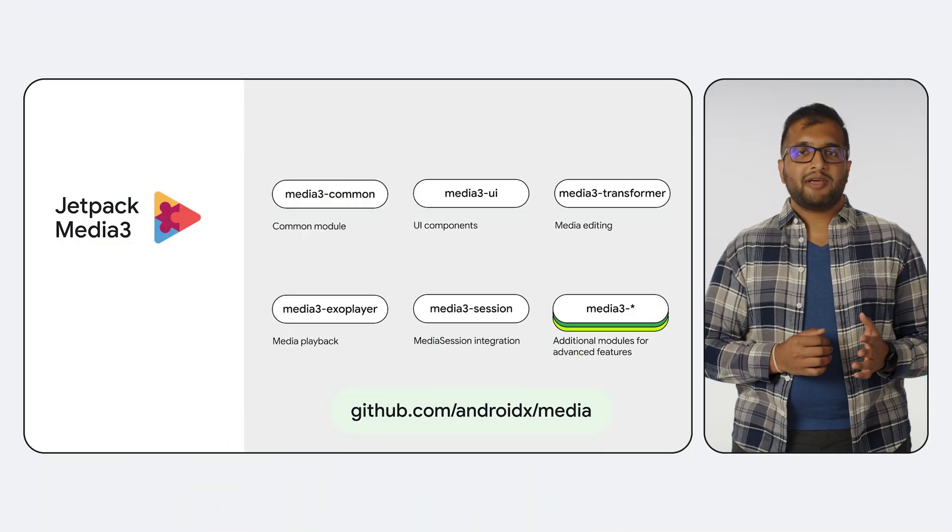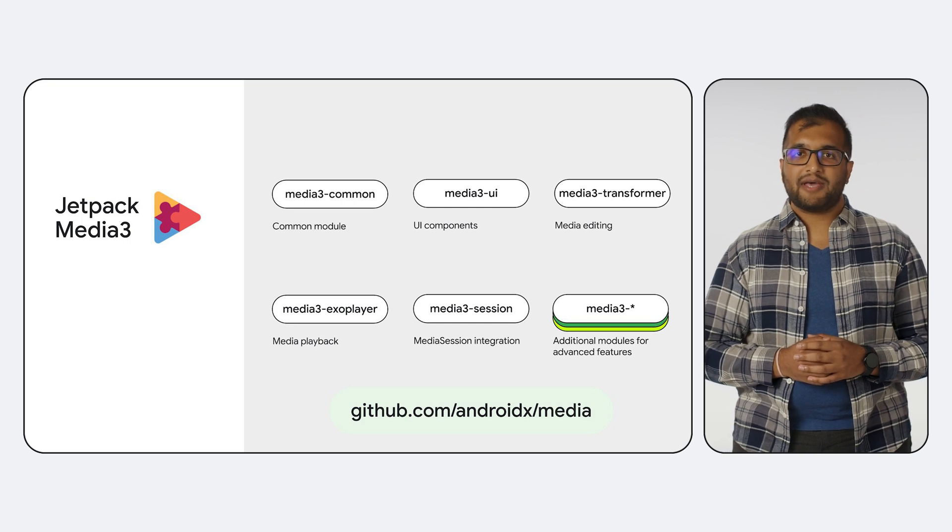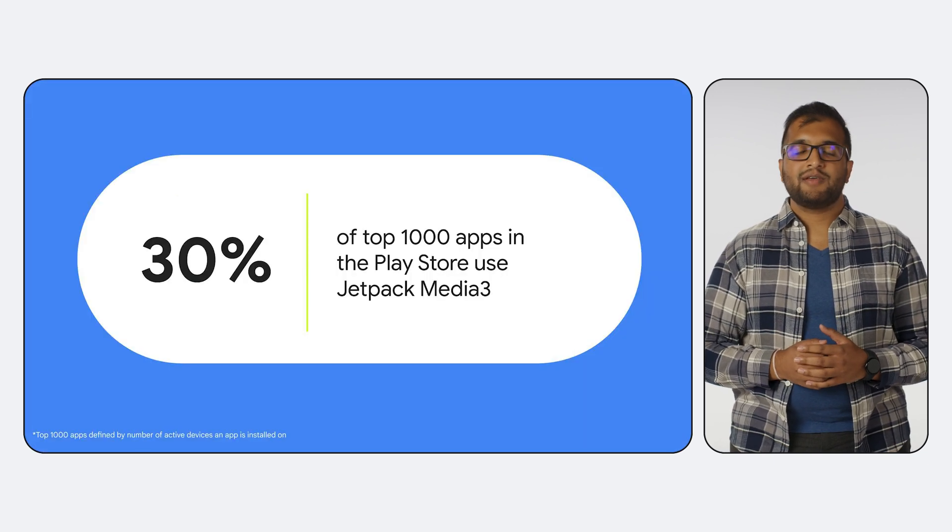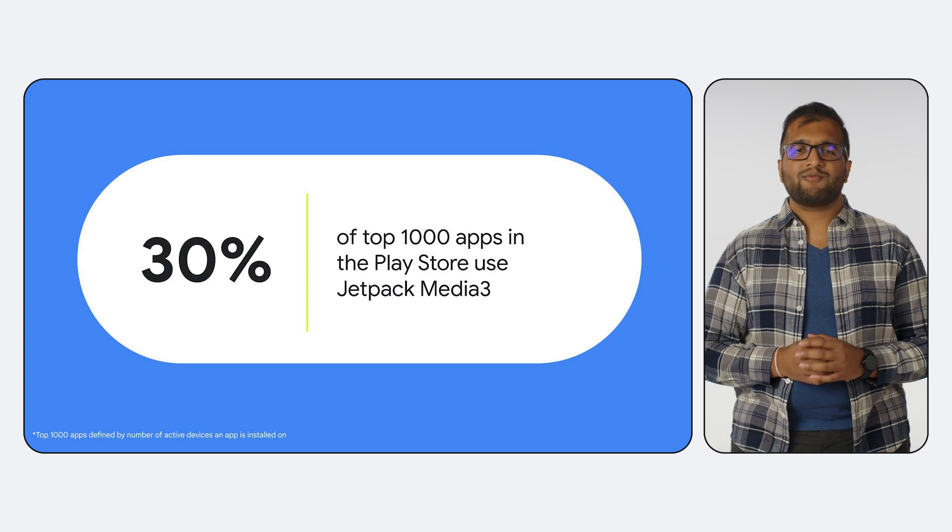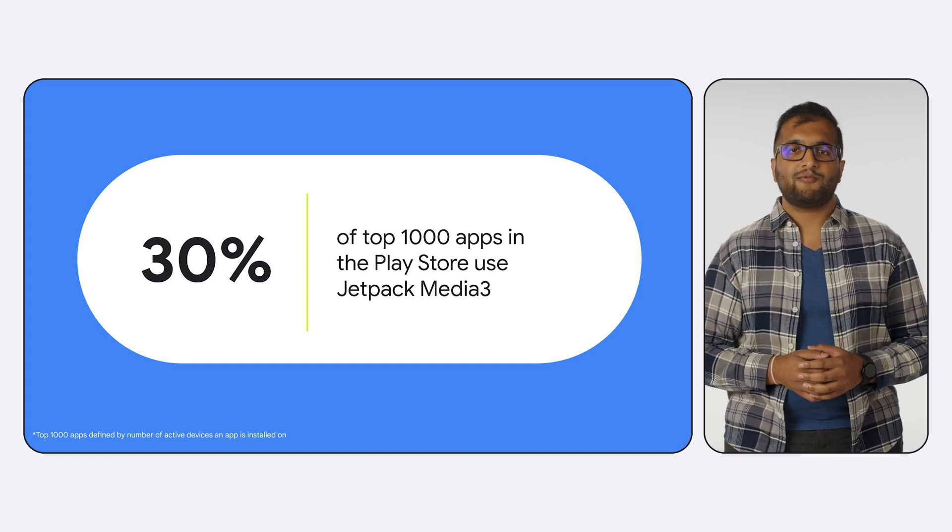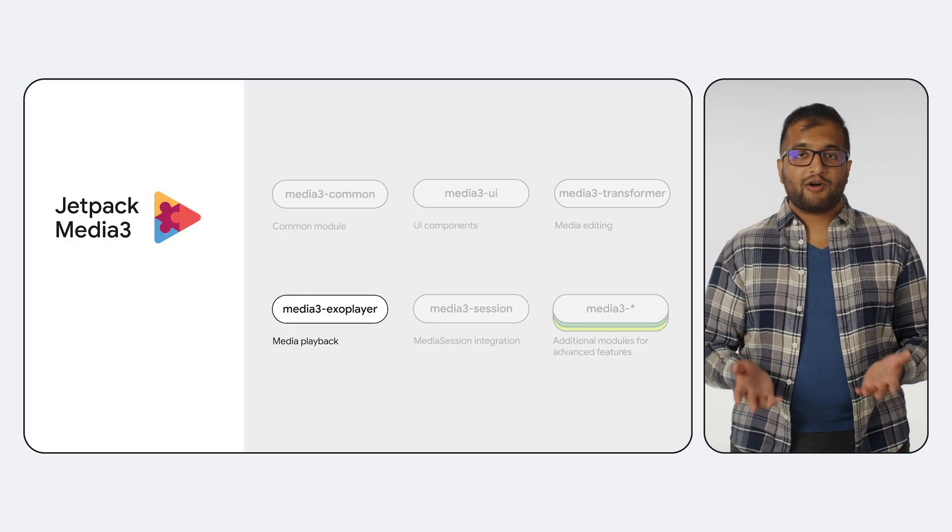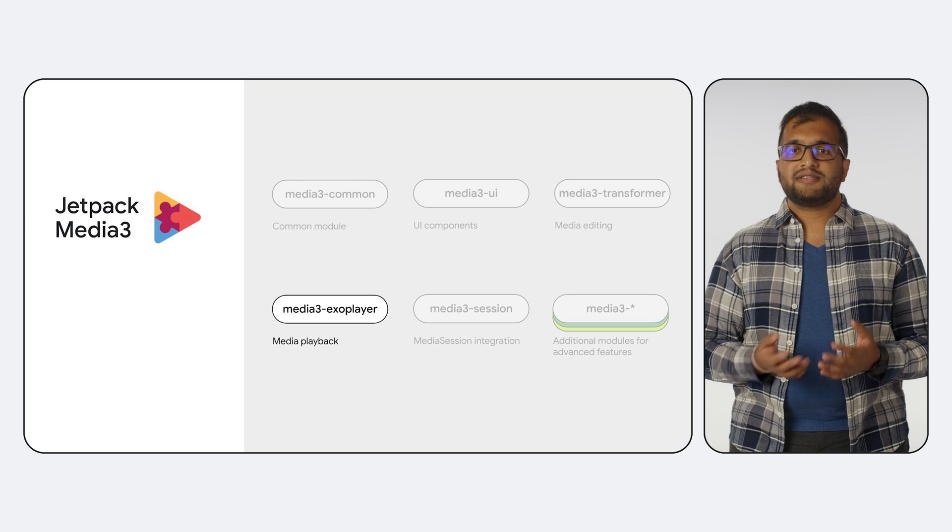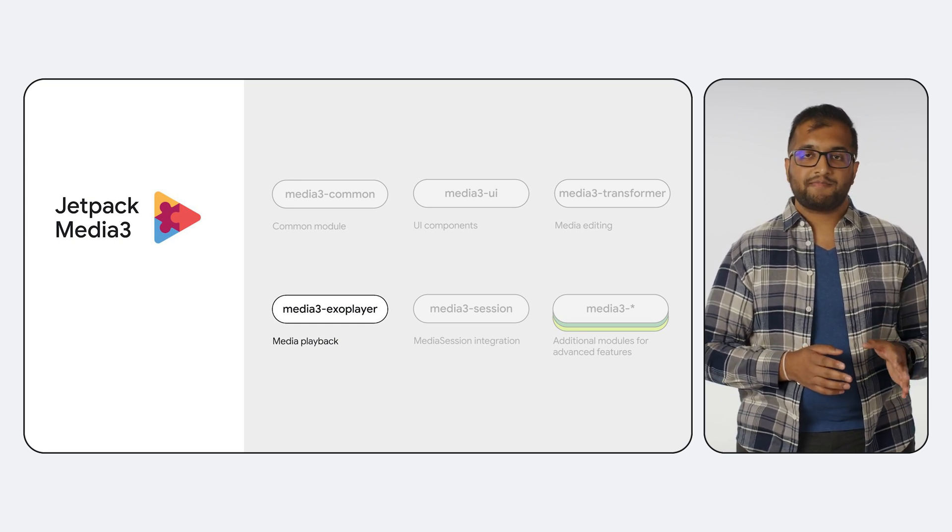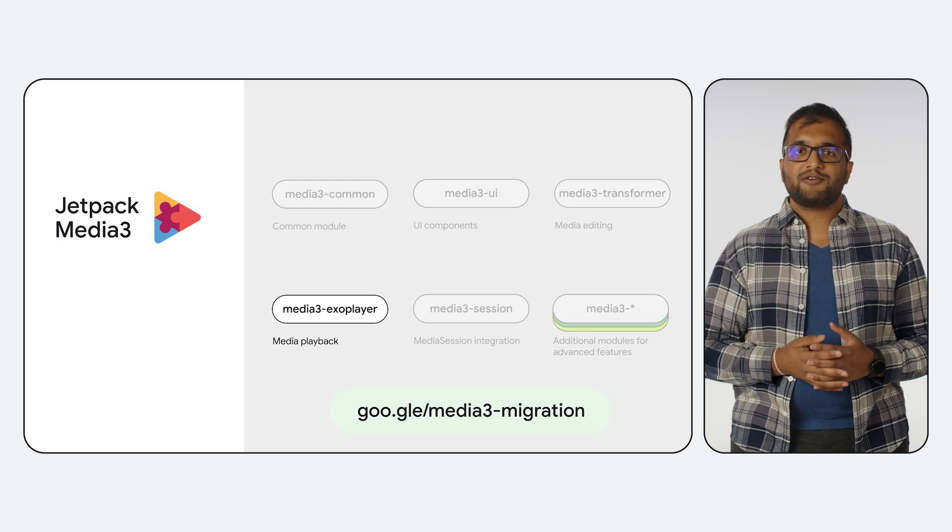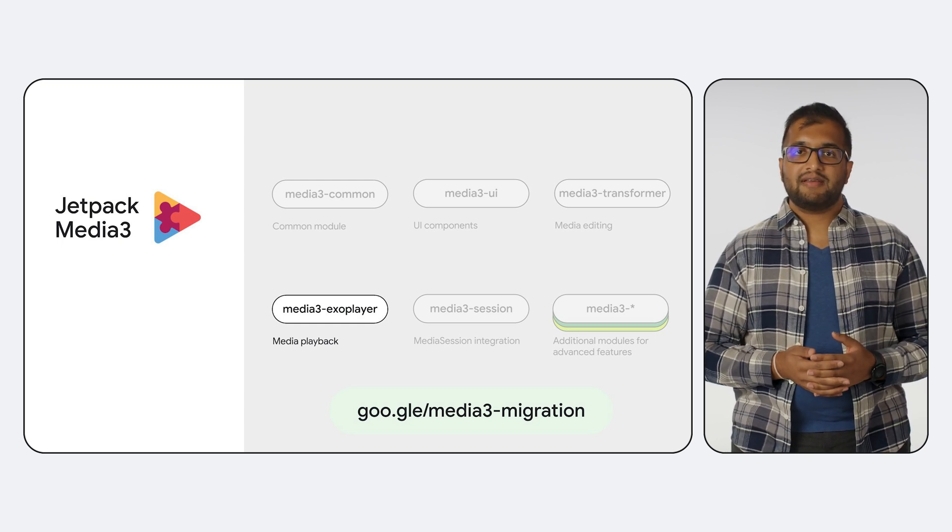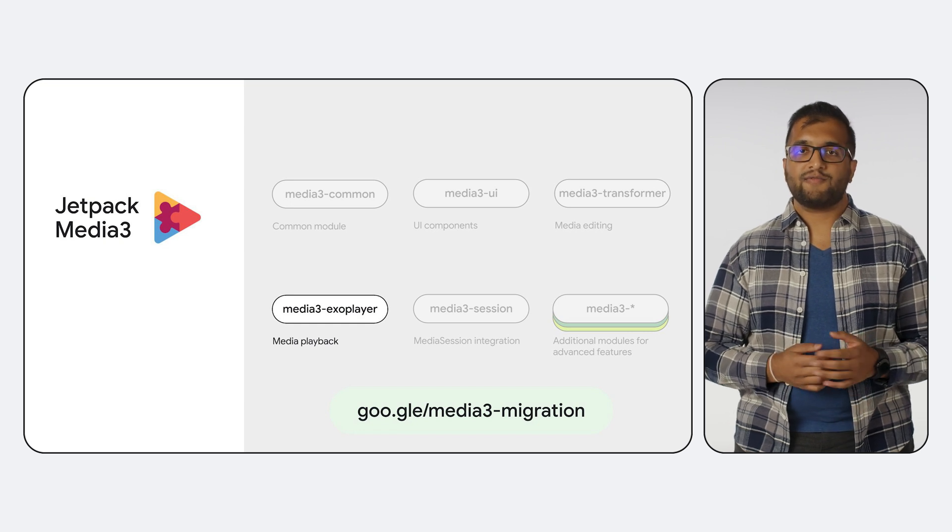So what is the Jetpack Media3 library? Jetpack Media3 is your one-stop shop for APIs about media playback and editing use cases. Version 1.0 of Media3 released early last year, and we're already seeing that it's being used in more than 30% of the top 1,000 apps in the Play Store. I imagine many of you are already familiar with ExoPlayer for playback, which is now a part of Media3 instead of being a standalone library. If you haven't yet, please check out our docs on migrating to Media3, as updates to ExoPlayer will only come to Media3 going forwards.